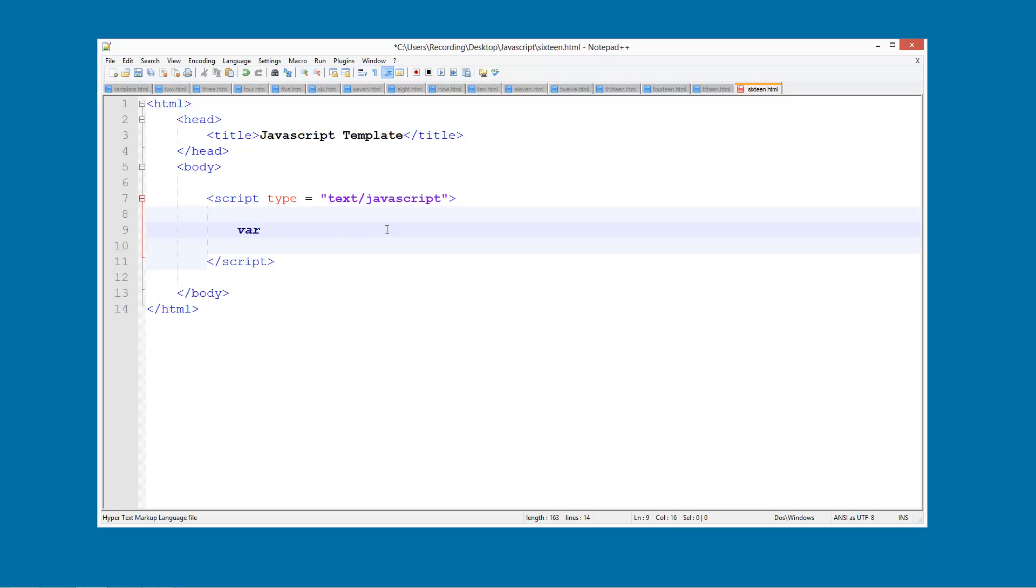We're going to have a variable and we're going to call this name and I'm going to set it to just Neil like that.